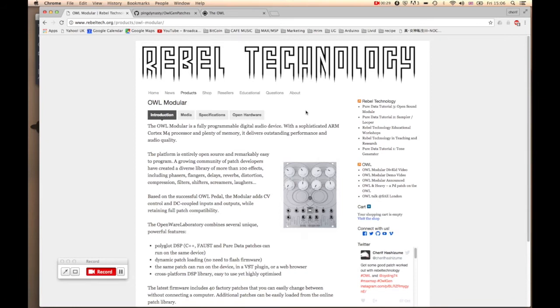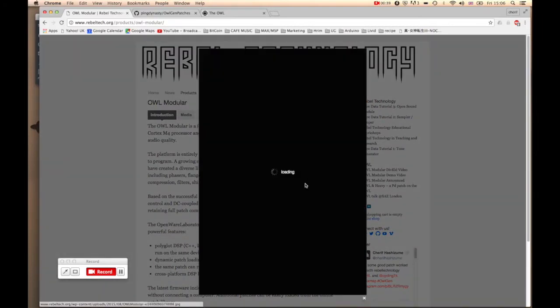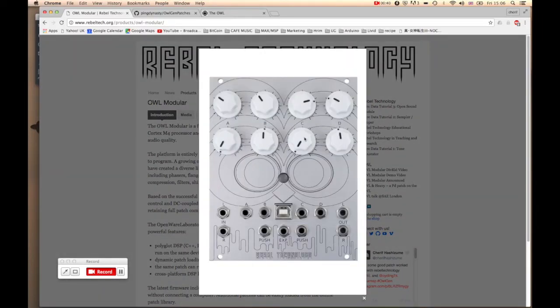So let's talk about what OWL and Gen is. This is OWL and it's basically a Eurorack module which is a blank canvas.